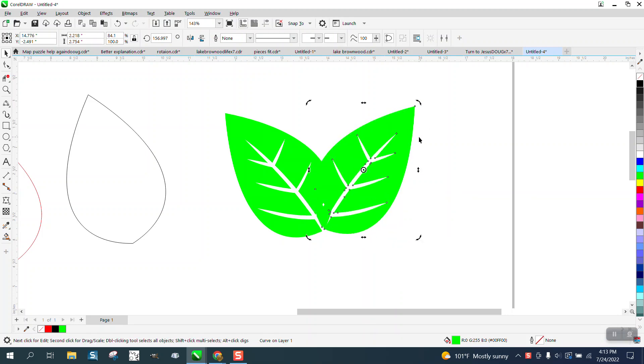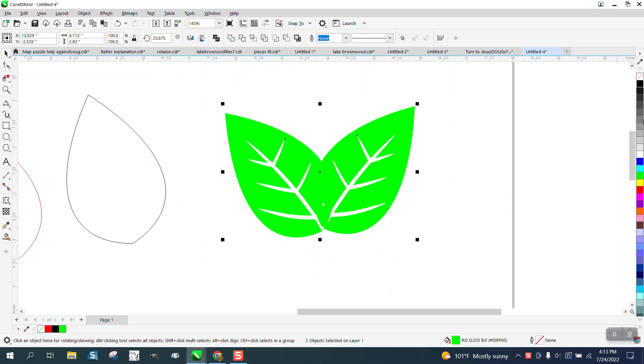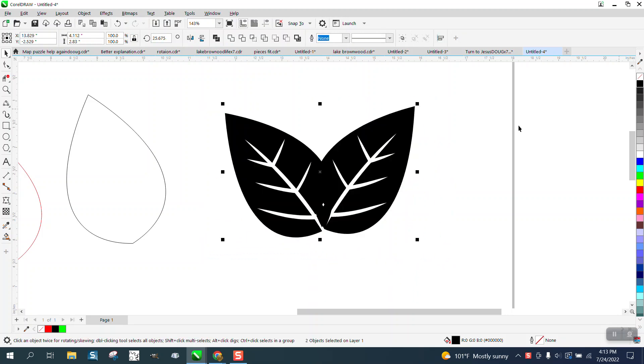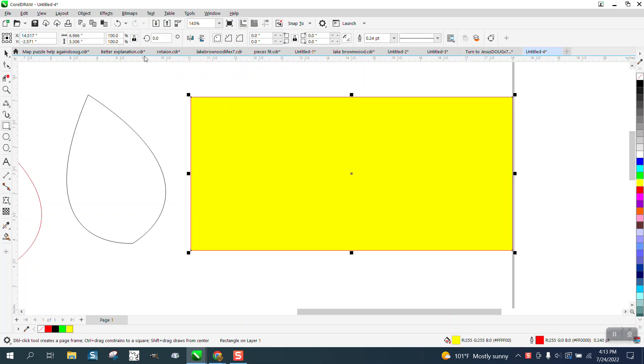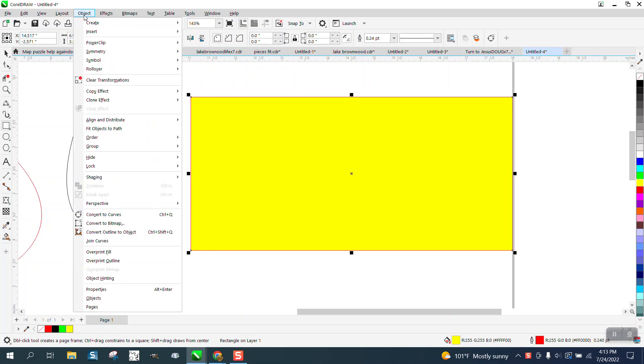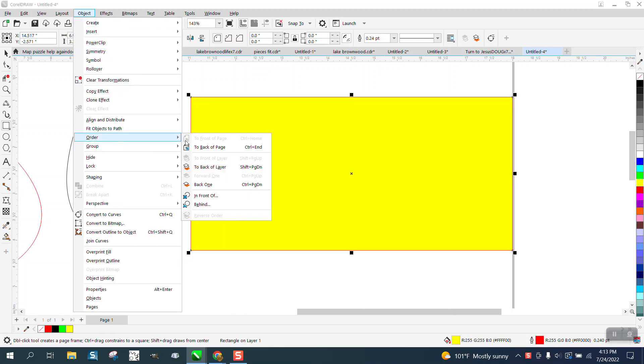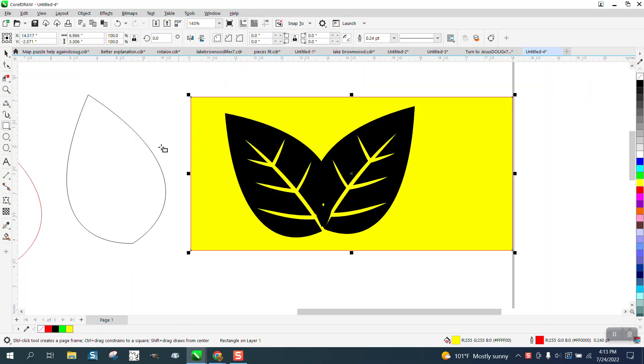This would be more for a laser engraver, maybe. Printer would work too, but if you made these black, and then if we engraved them on a piece of wood, the stems would be left alone instead of being engraved.